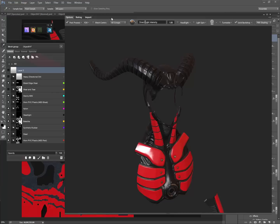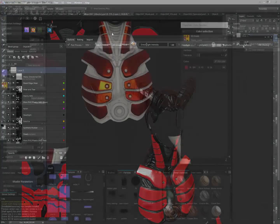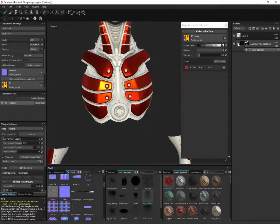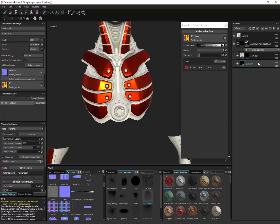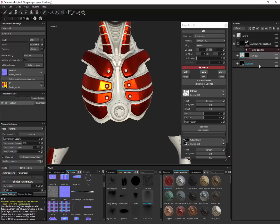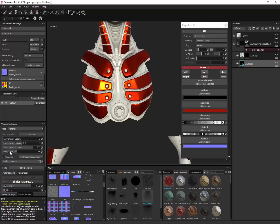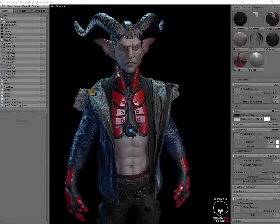In this section, we will not only go over DDo, but Substance as well, to compare the tools and give you a better understanding of the material creation process for current generation consoles. Finally, we will take all of this work and put it into the most popular tool for creating portfolio pieces, Marmoset Toolbag.